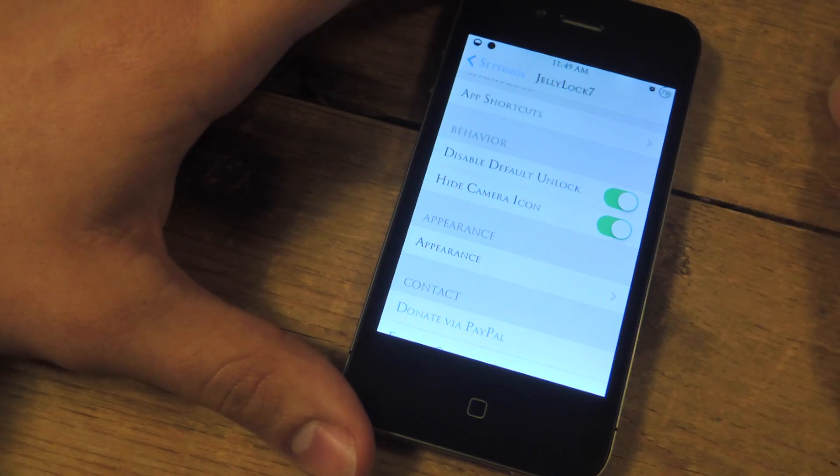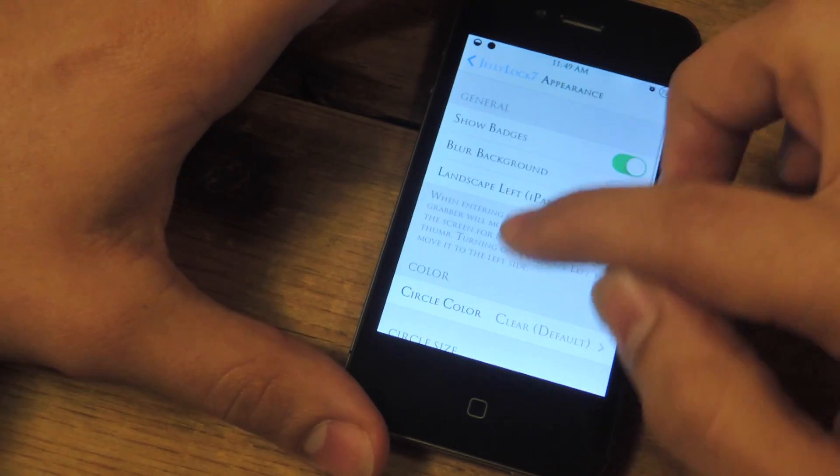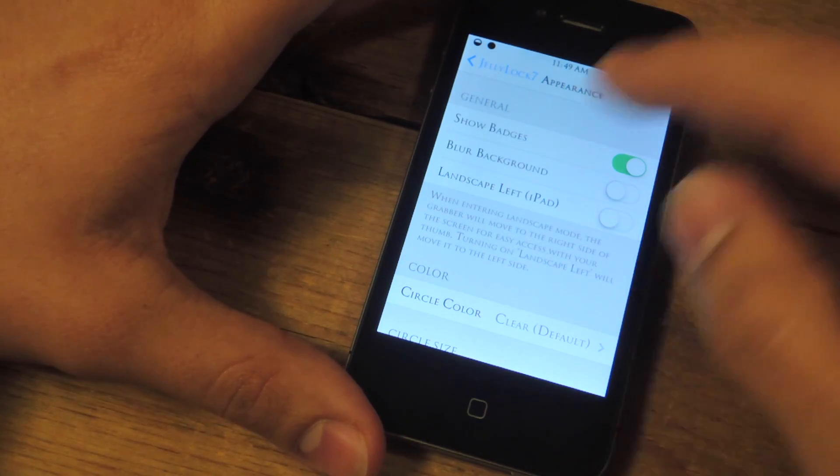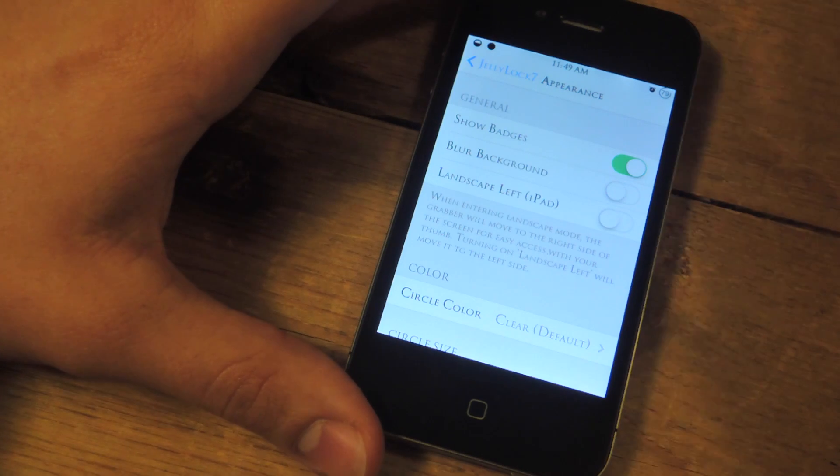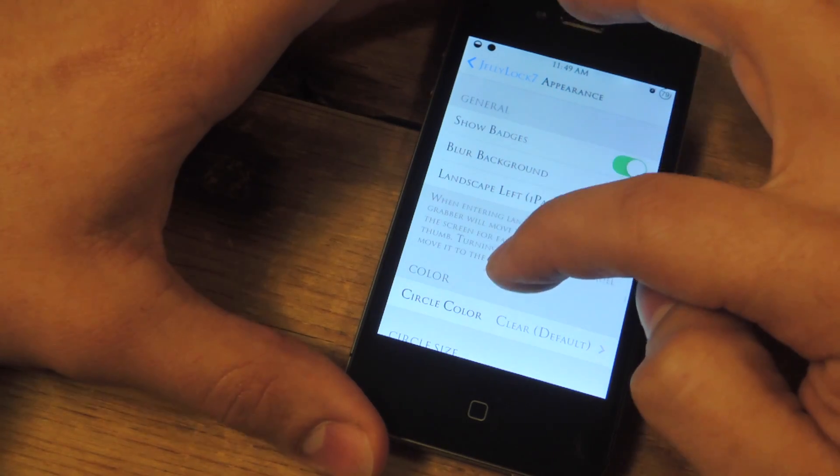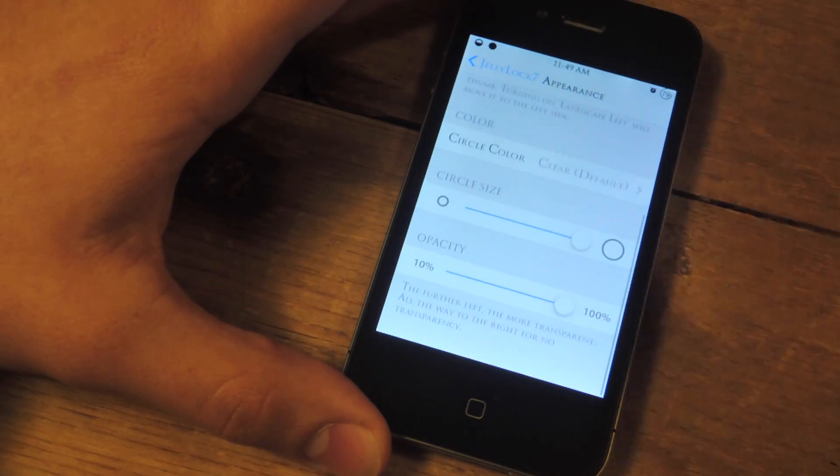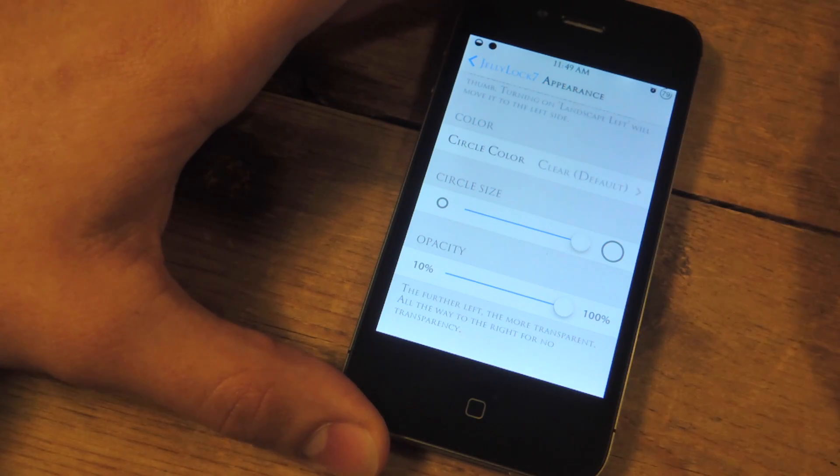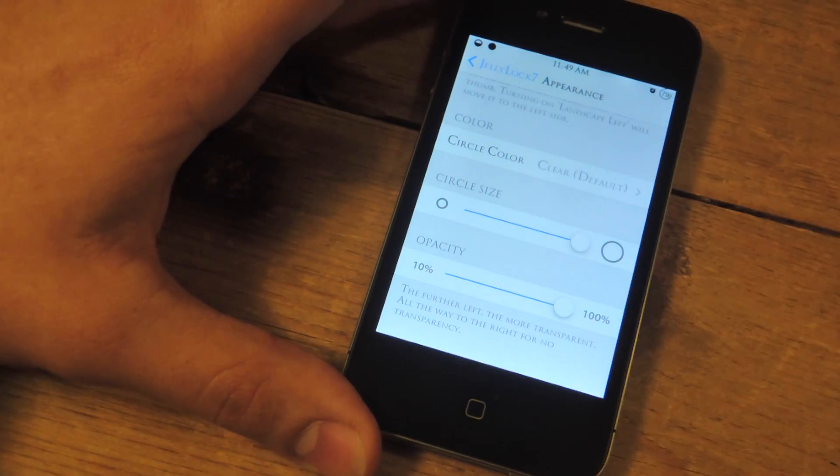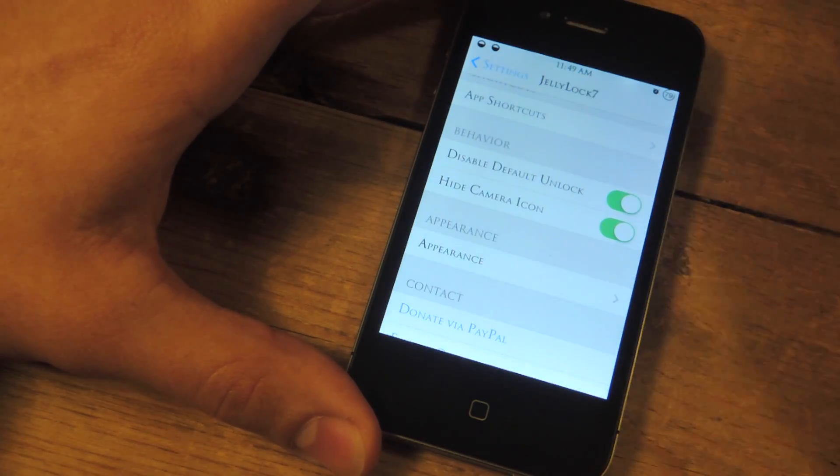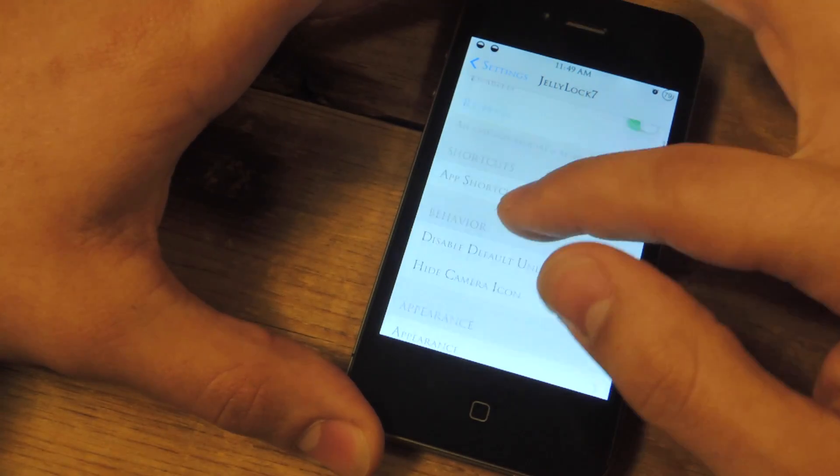You can hide the camera, some quick appearances, you can change the color of the circle, blur the background when you actually tap the circle, and for iPad there's landscape left. You can also change the circle size and just mess with that a little bit. That's not the main thing you want to focus on.